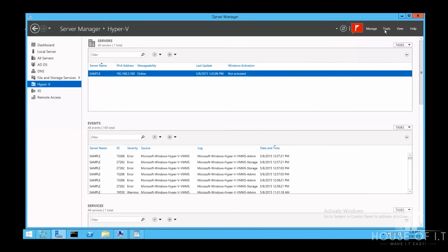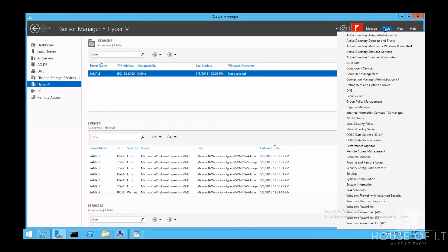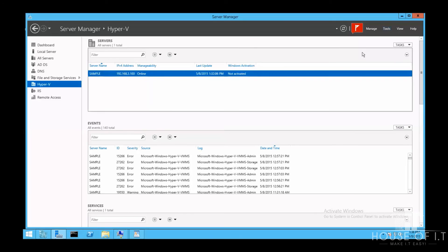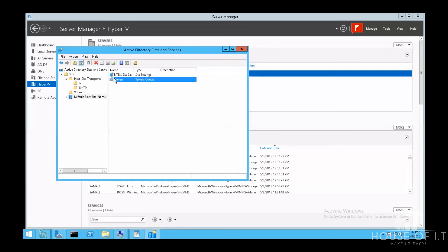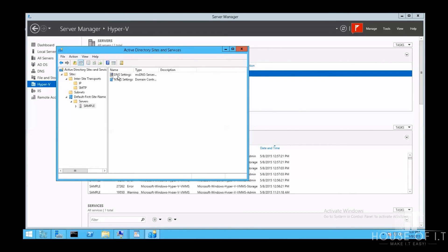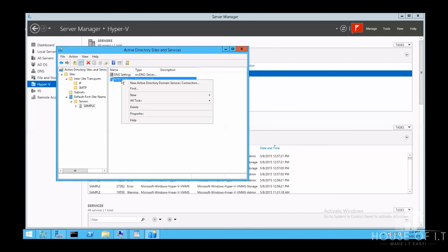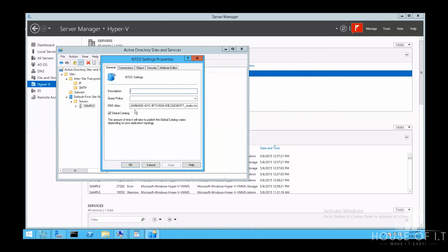This is how you make a domain controller a global catalog. First, you're going to need to go to Tools, then choose Active Directory Sites and Services. And from there, you can select to make one domain controller a global catalog or not. You can right click on the NTDS setting, then click on Properties. And from there, you can select Global Catalog.